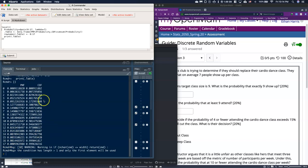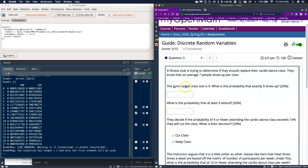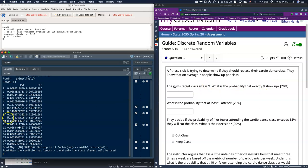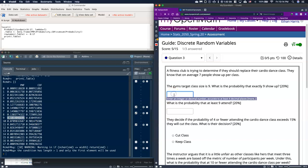We've got this range, and we want to know what the gym's target class size is nine. What's the probability that exactly nine show up? So all we'd have to do is go over and look at the nine, and we could copy that probability and paste it in. Okay, fantastic. That was pretty easy.